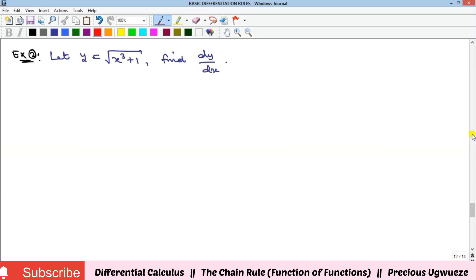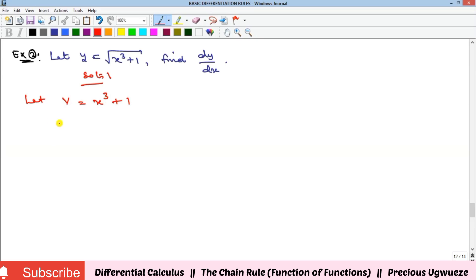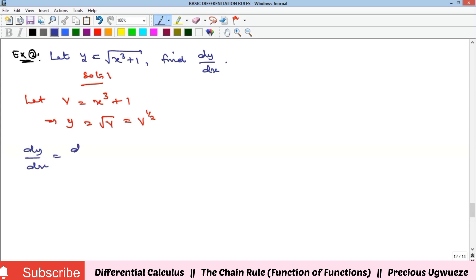For Example 2, we again have a function of a function. Let v equal x cubed plus 1. That means y will now be the square root of v, which is v raised to power one-half. So dy/dx equals dy/dv times dv/dx.